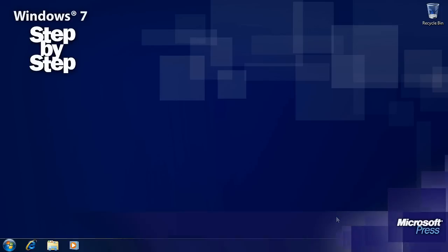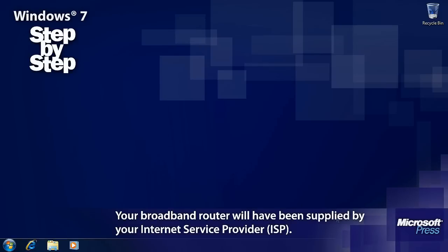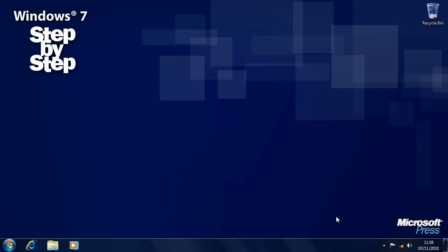If your computer is connected to your broadband internet router via a physical network cable, then you'll probably find that you have a live internet connection the moment you turn your computer on and log in. If, on the other hand, you connect via a Wi-Fi wireless connection, such as on a laptop, then you'll need to connect to an appropriate Wi-Fi network manually.